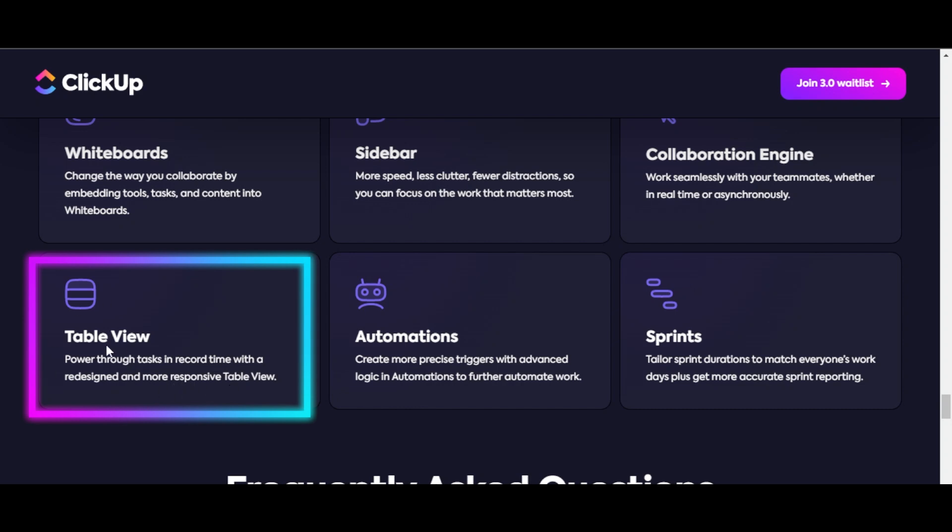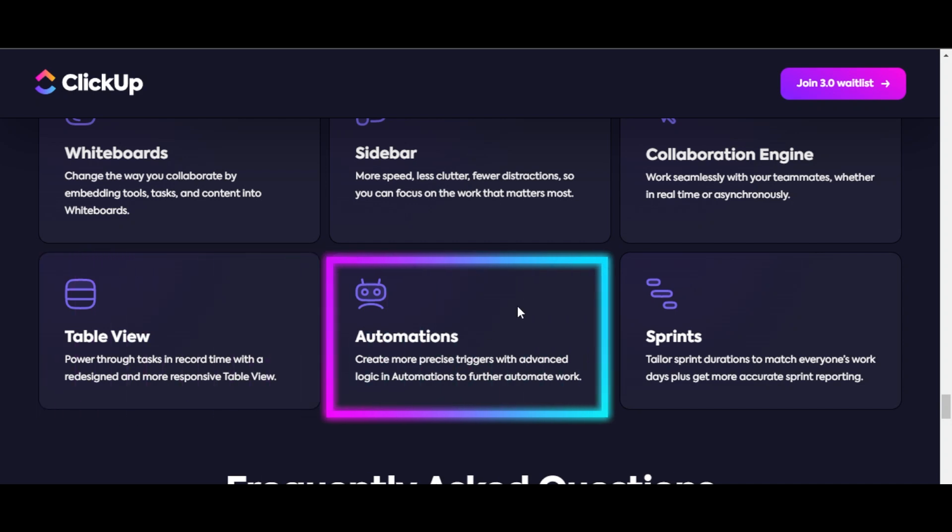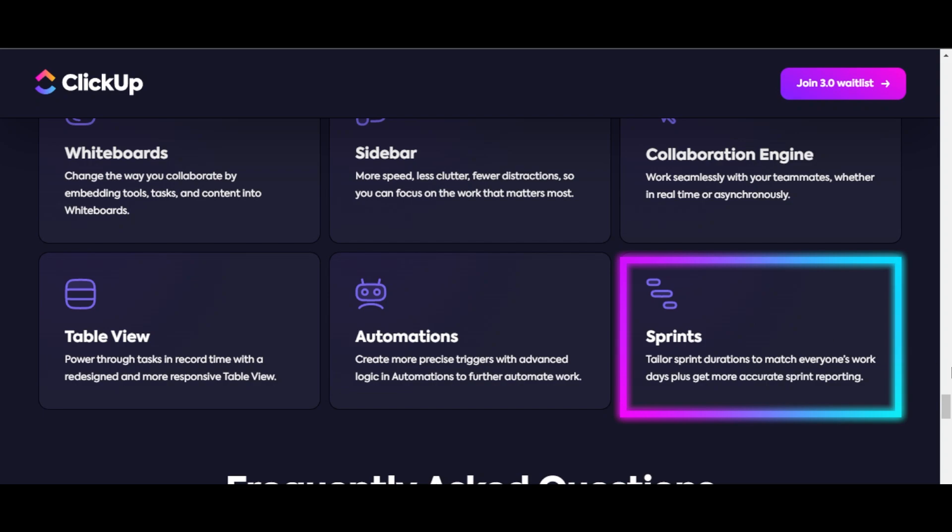This one is really impressive. And then we have automation. You'll be able to create more precise triggers with advanced logic in automation to further automate your work. And of course, we're getting sprints.